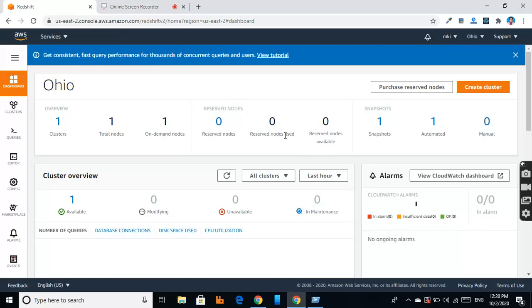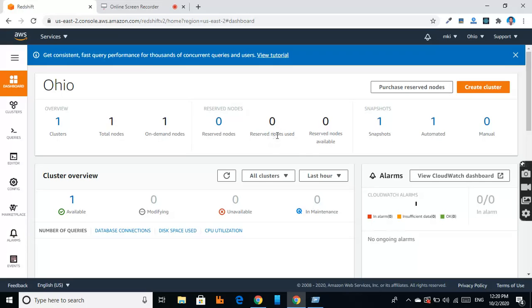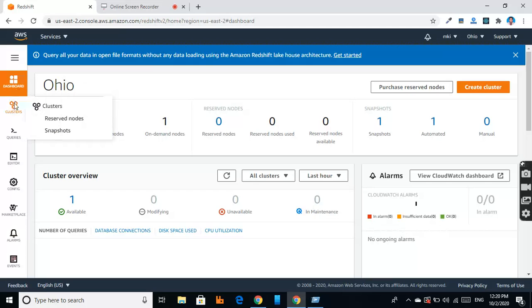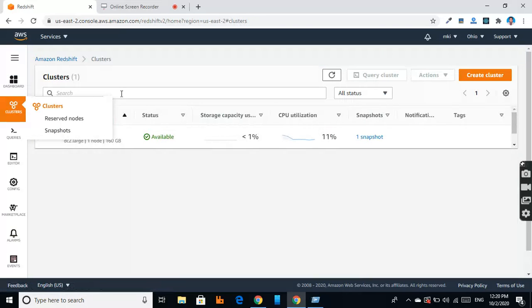It is very optimized for data warehouse usage, and we don't have to pay a fixed amount but we have to pay for storage and for compute usage only. So in this, first of all, we have to create a cluster.